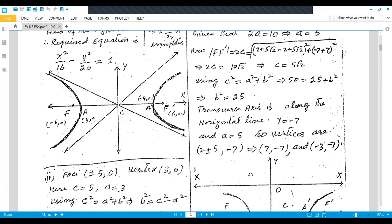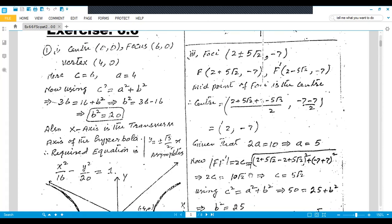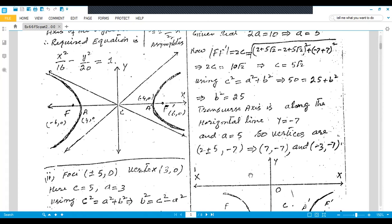Part 4: Try to do it by yourself, as it is just like the previous part. The foci and eccentricity are given. From the foci, find the value of c, and from the eccentricity, find the value of a.